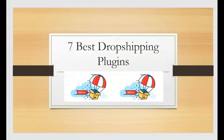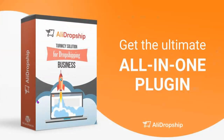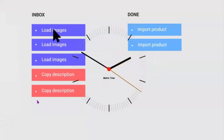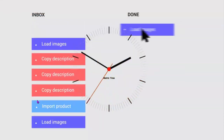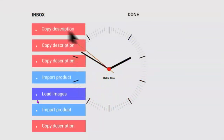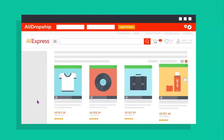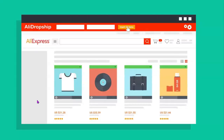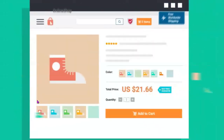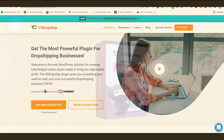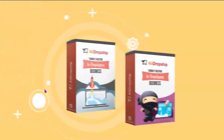First on the list is the AliDropship plugin. It helps integrate your dropshipping website with AliExpress, lets you import products directly from AliExpress to your own dropshipping website, and once customers start patronizing you, you'll be able to fulfill orders on your website directly on AliExpress with just a click of a button.